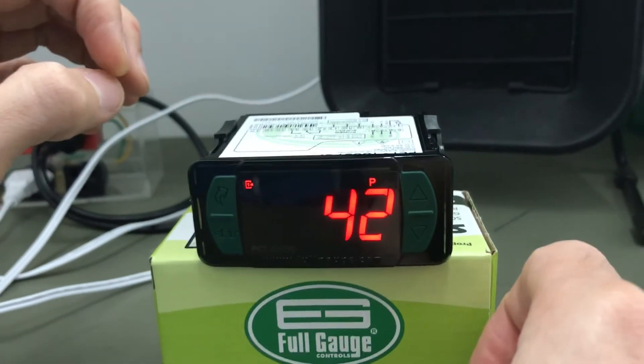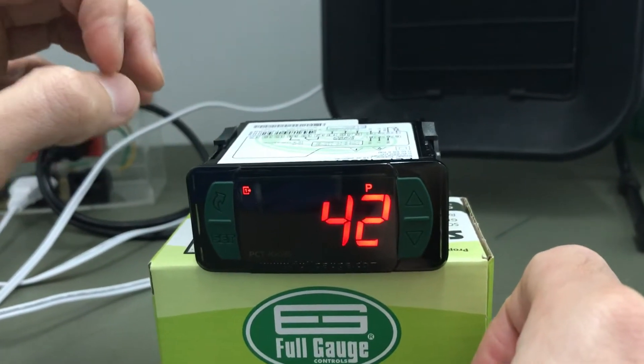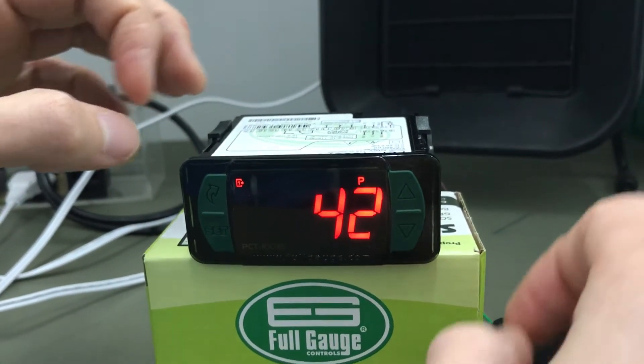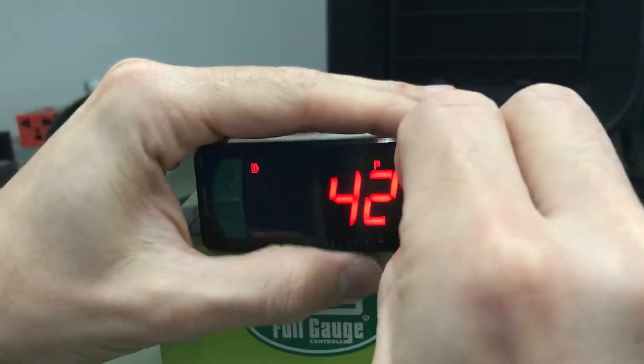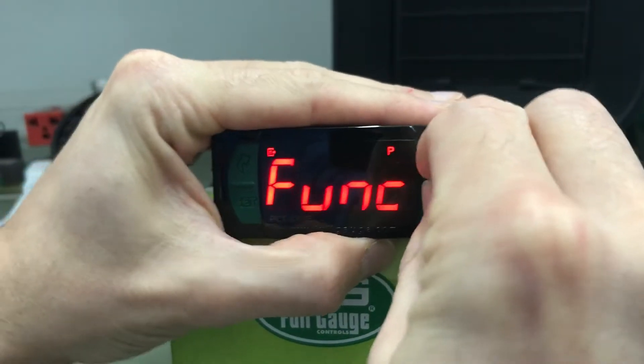We have here the PCT100E. Let's check the alarm condition.